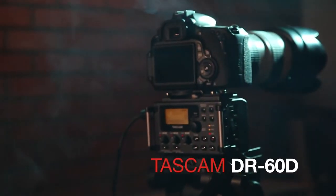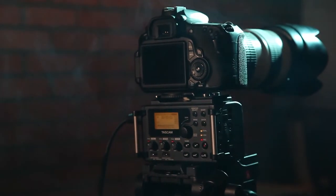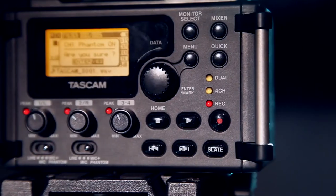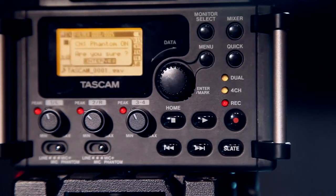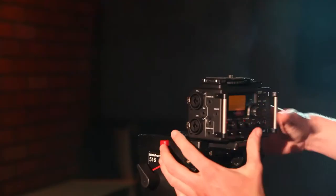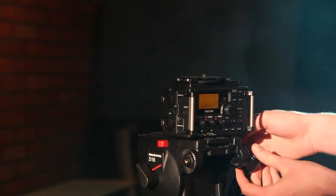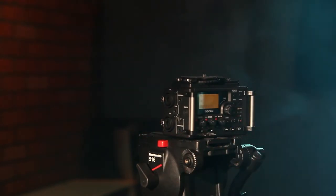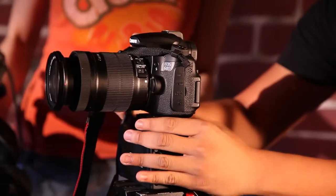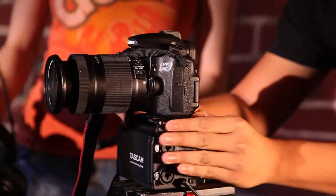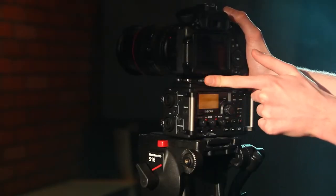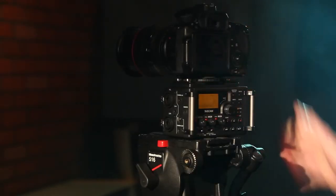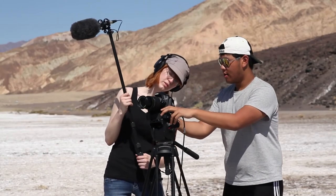Tascam's DR-60D is a portable recorder designed from the ground up to be the ideal capture device for filmmakers. The design of the DR-60D contains a tripod mounting screw on top and socket hole on the bottom, integrating perfectly with DSLR cameras from Canon, Nikon, Sony and others.